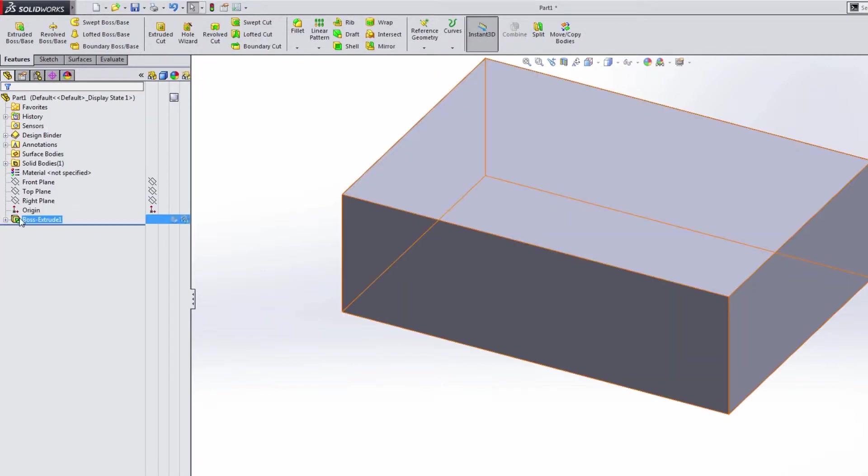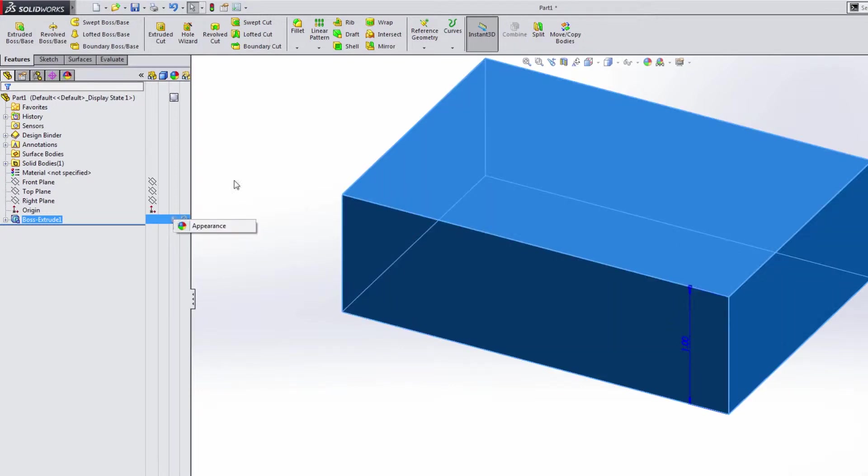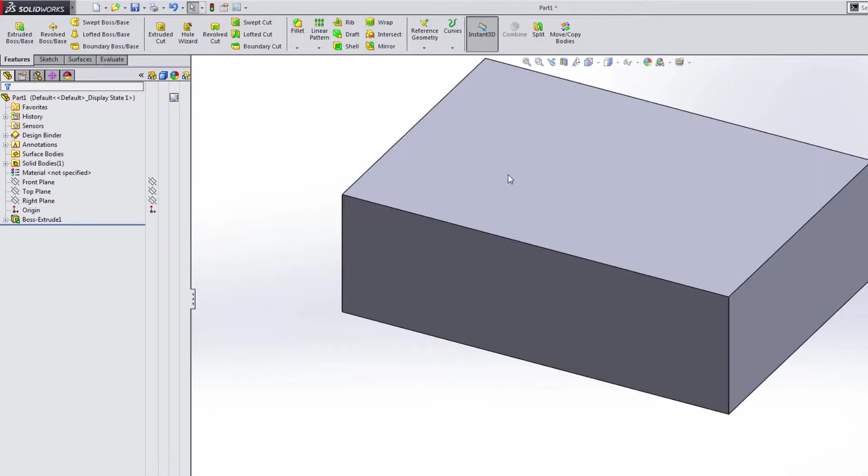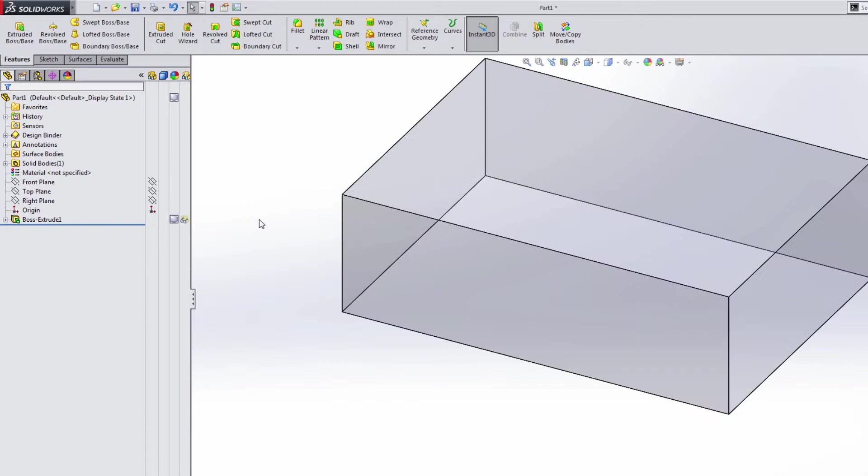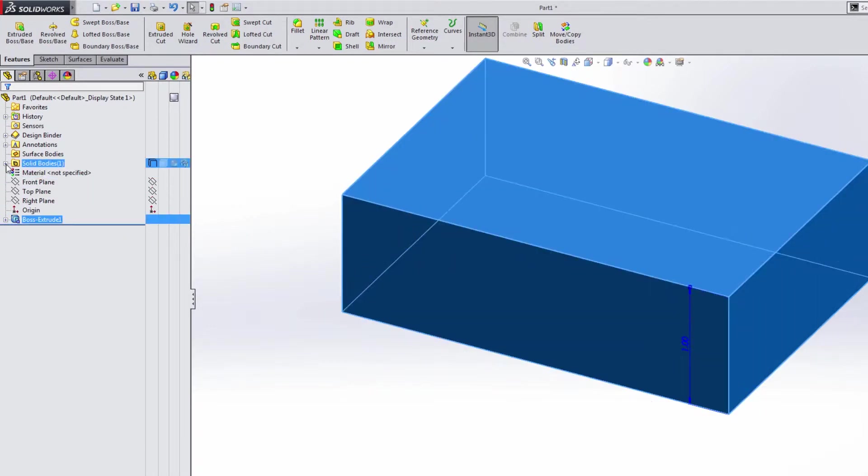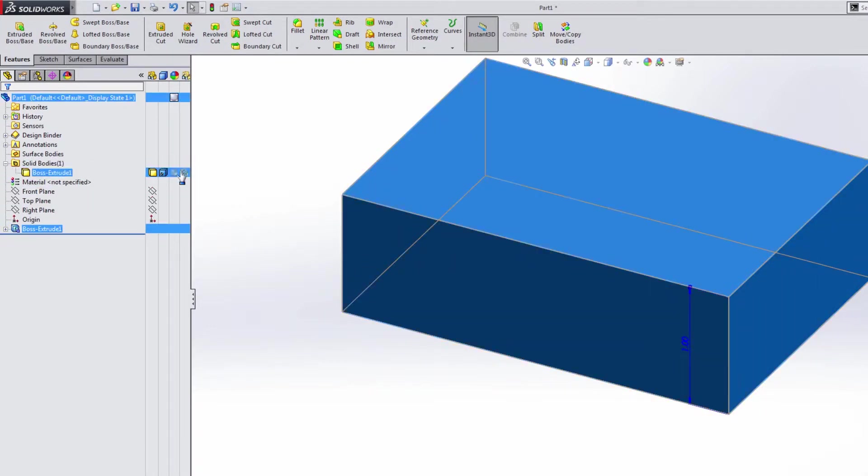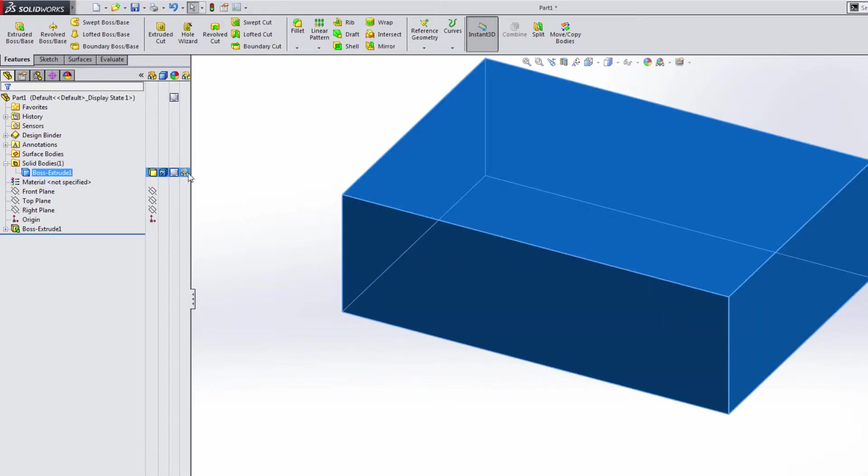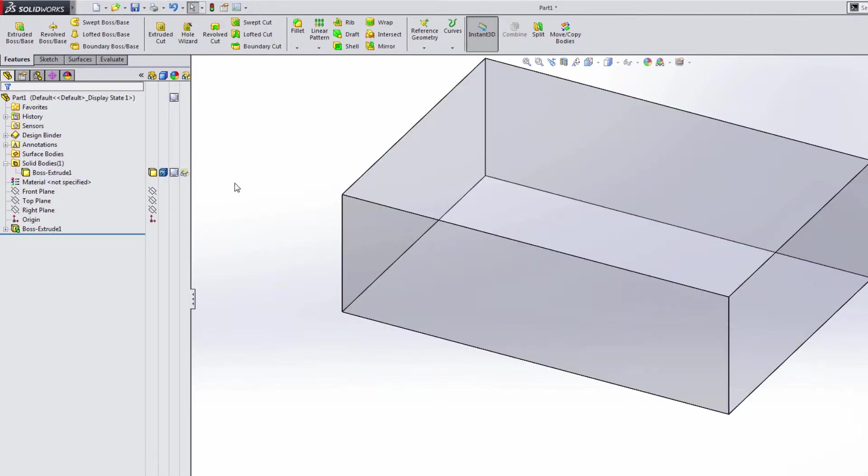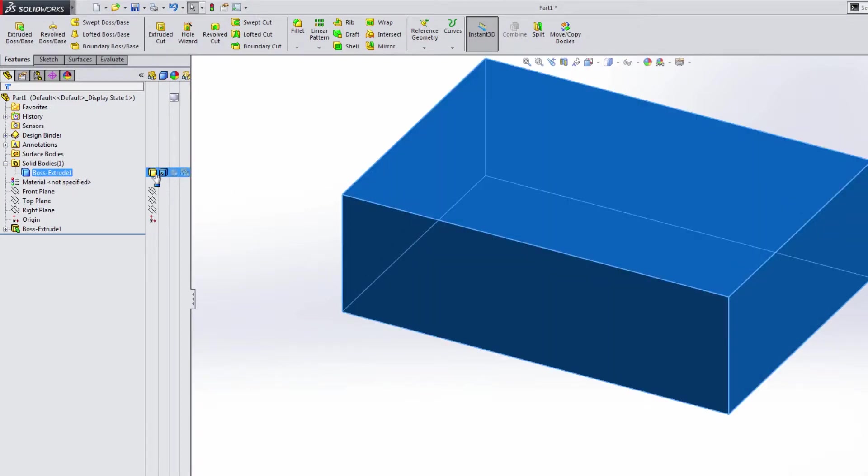So now as we look at this feature, we can do things like change the appearance of just this feature, or obviously just the face. We can make that feature transparent. We can also expand the solid bodies folder and make the entire solid body transparent.